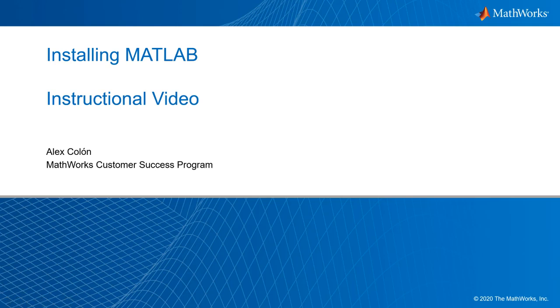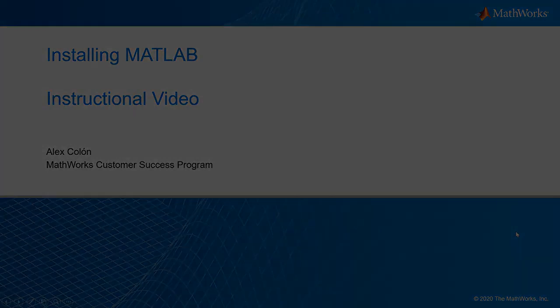Hello, my name is Alex Colon from the Customer Success Program at MathWorks. Today, I will walk you through the steps to install MATLAB and other MathWorks products on your computer.